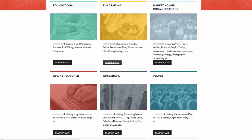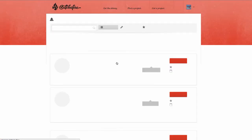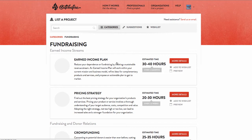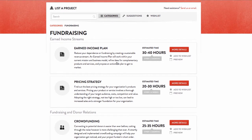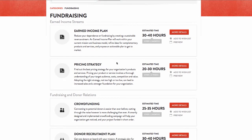If you need some direction, Catchafire has a team of non-profit advisors to help you select the most relevant projects and sequence them in a strategic way.